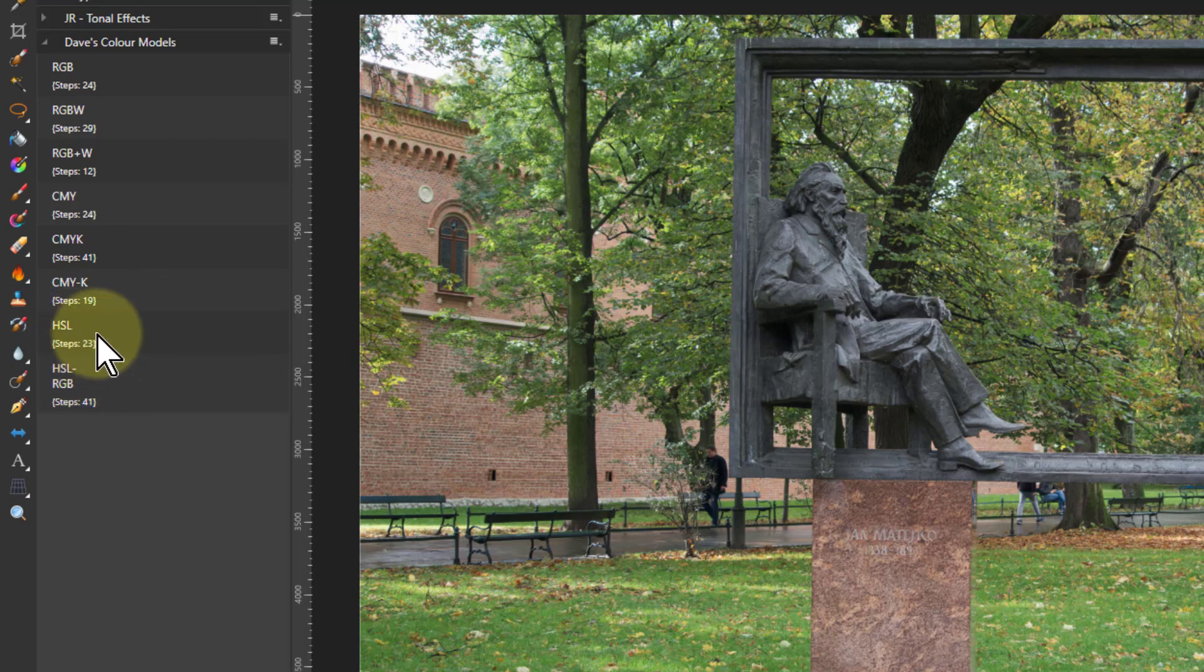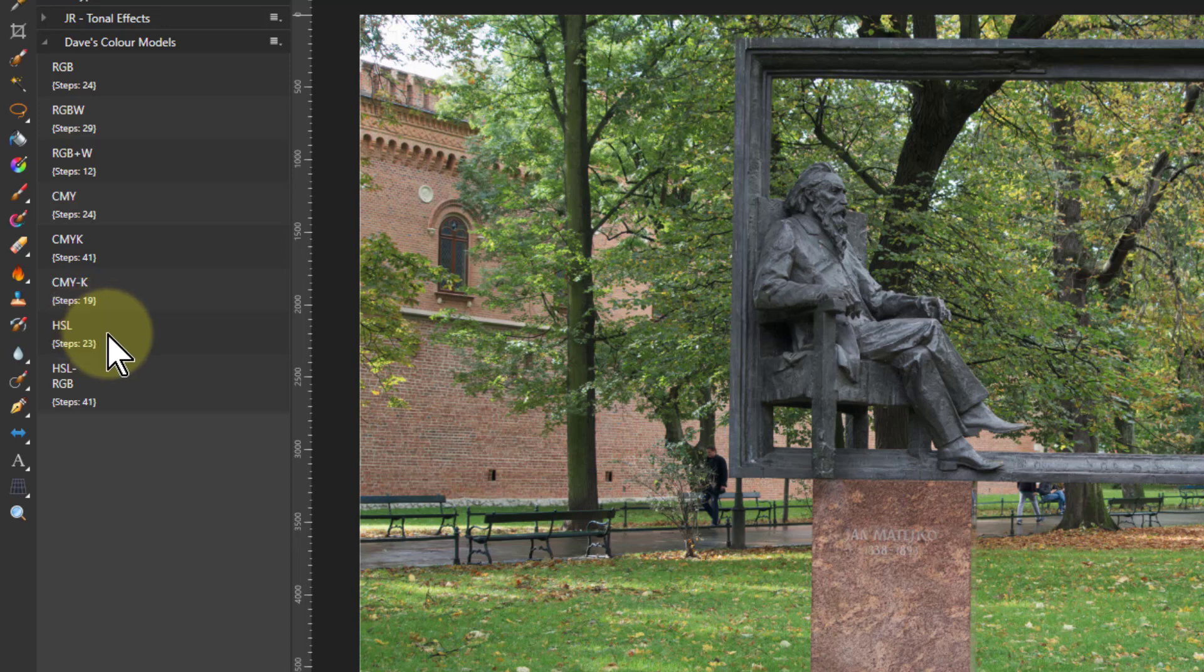HSL. This is a kind of tricky one which I'll do in a moment because that's hue, saturation and luminance. And I found a way to extract that with some fancy sums. Well not that bad.